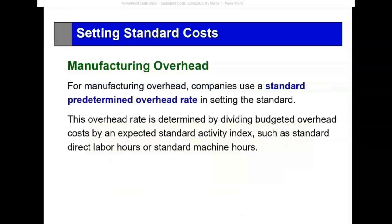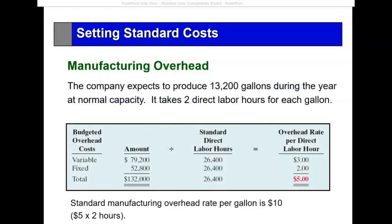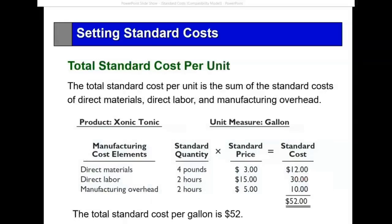Manufacturing overhead is usually assigned by the accountant using a standard predetermined overhead rate. Let's say it will be $5 per direct labor hour. Now we develop the total standard cost for the unit: direct materials $12, direct labor $30, and manufacturing overhead $10.